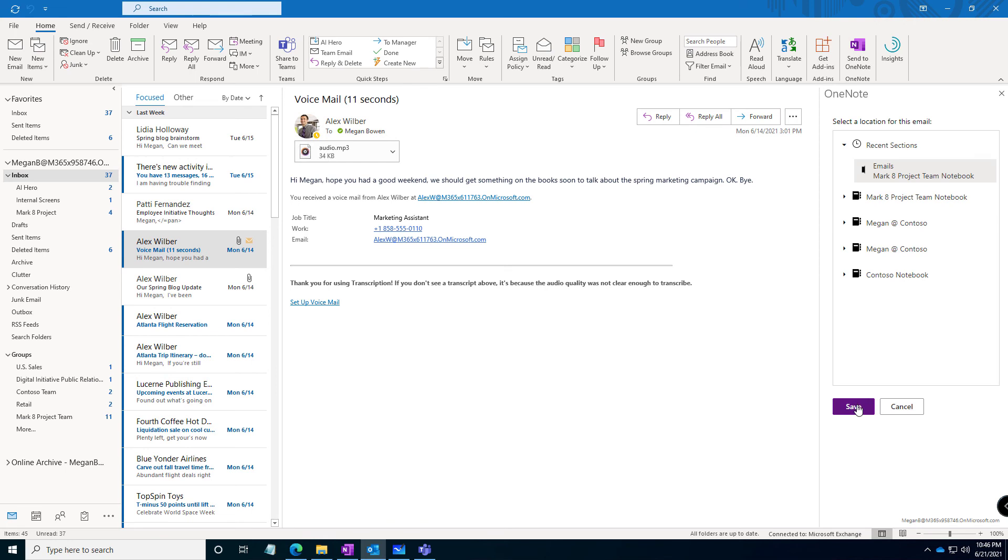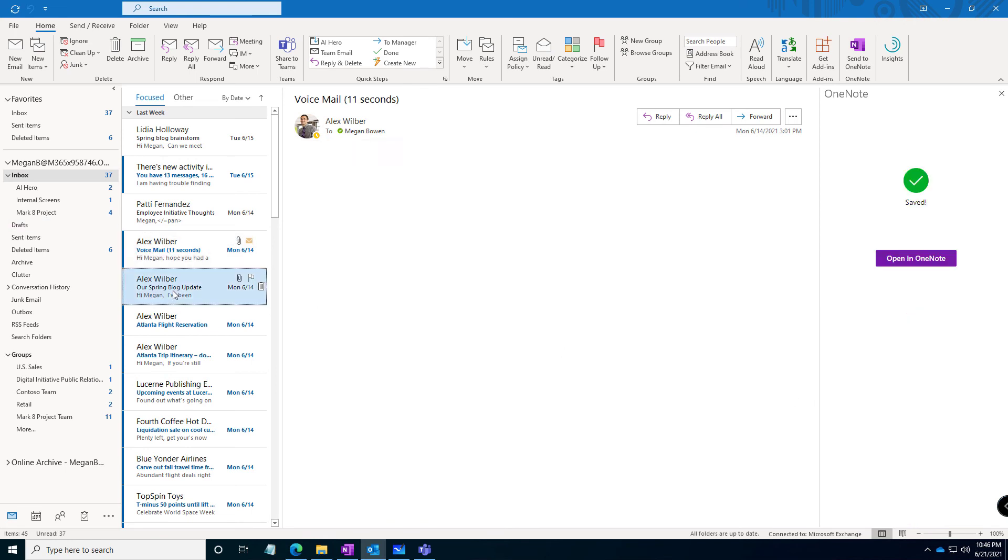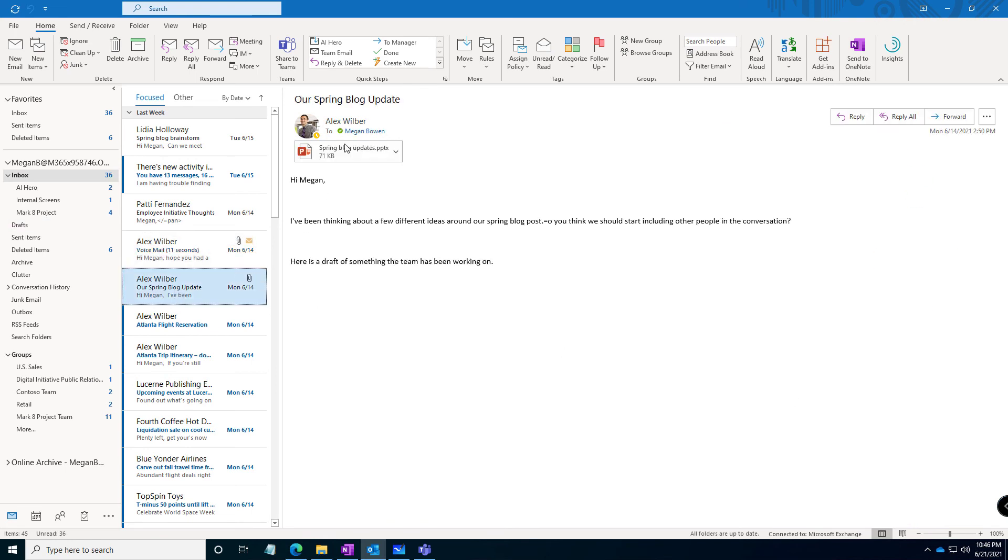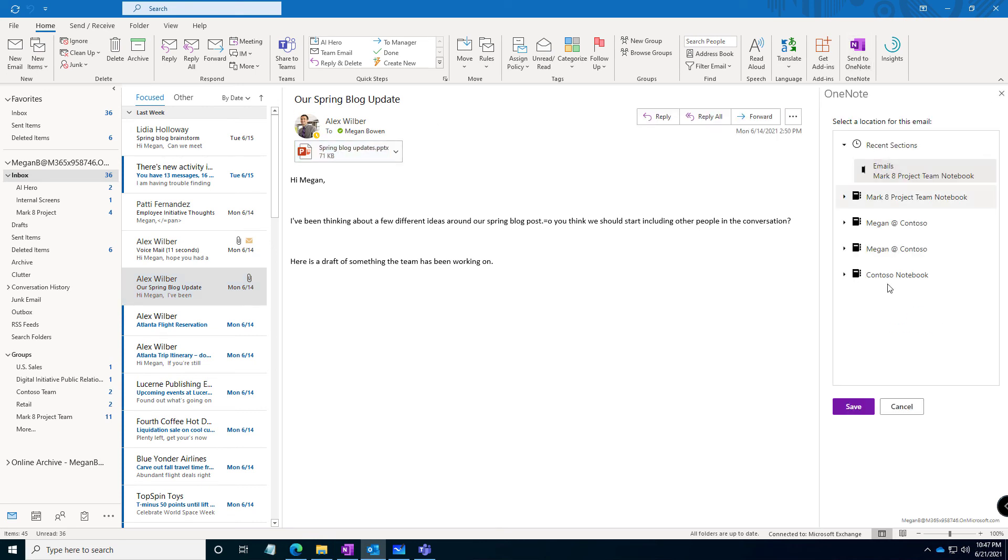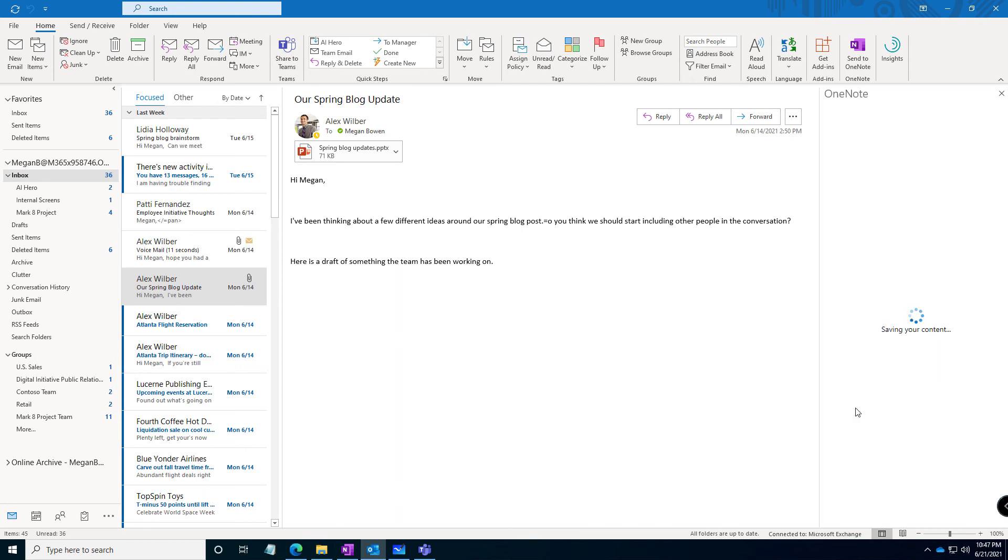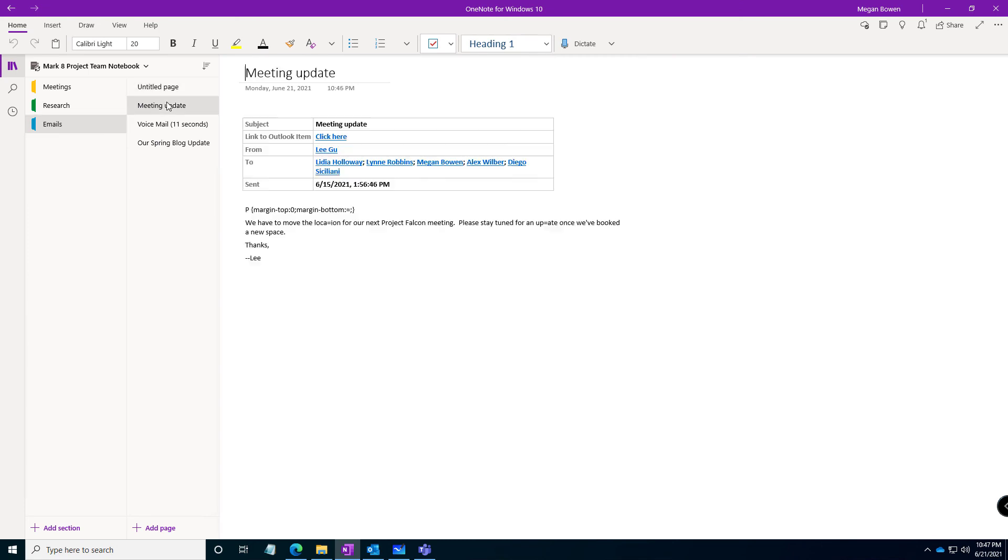Again to the same section. And here is a PowerPoint presentation, and save that one. Back in OneNote, I now have three emails.